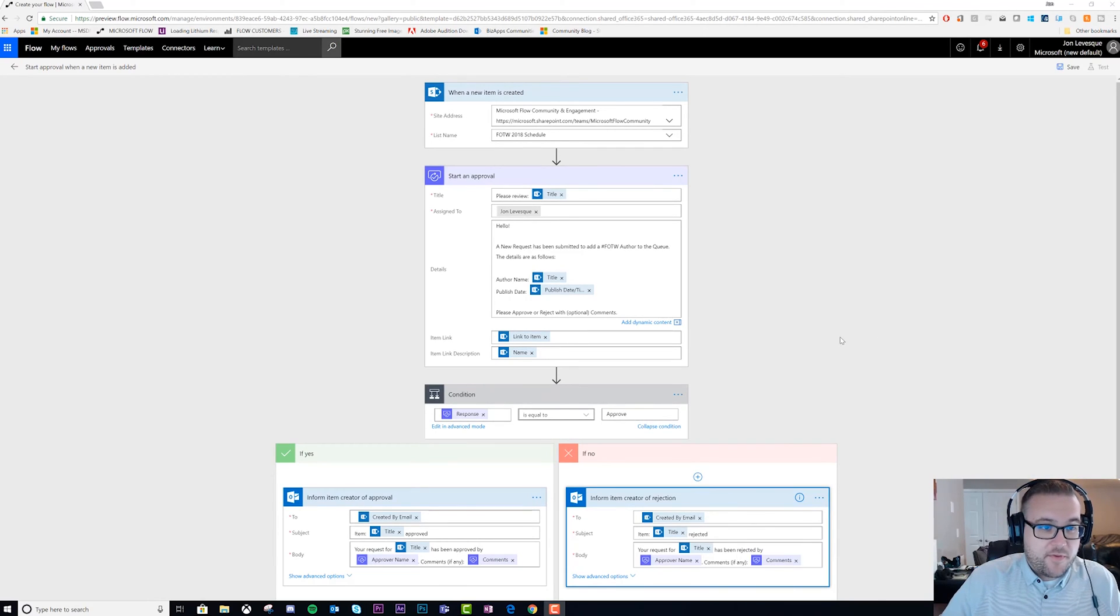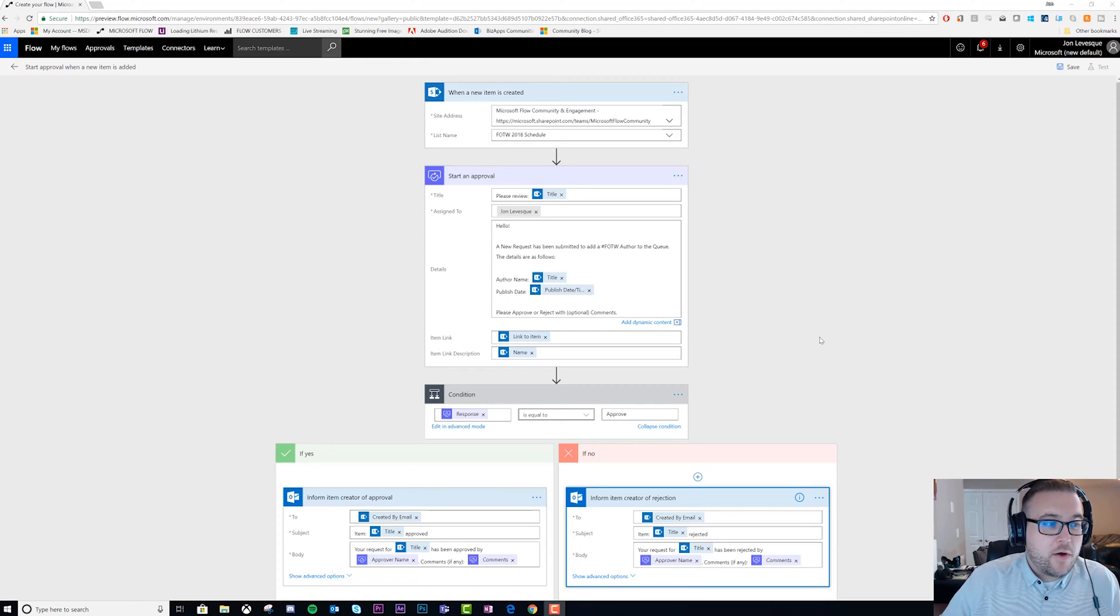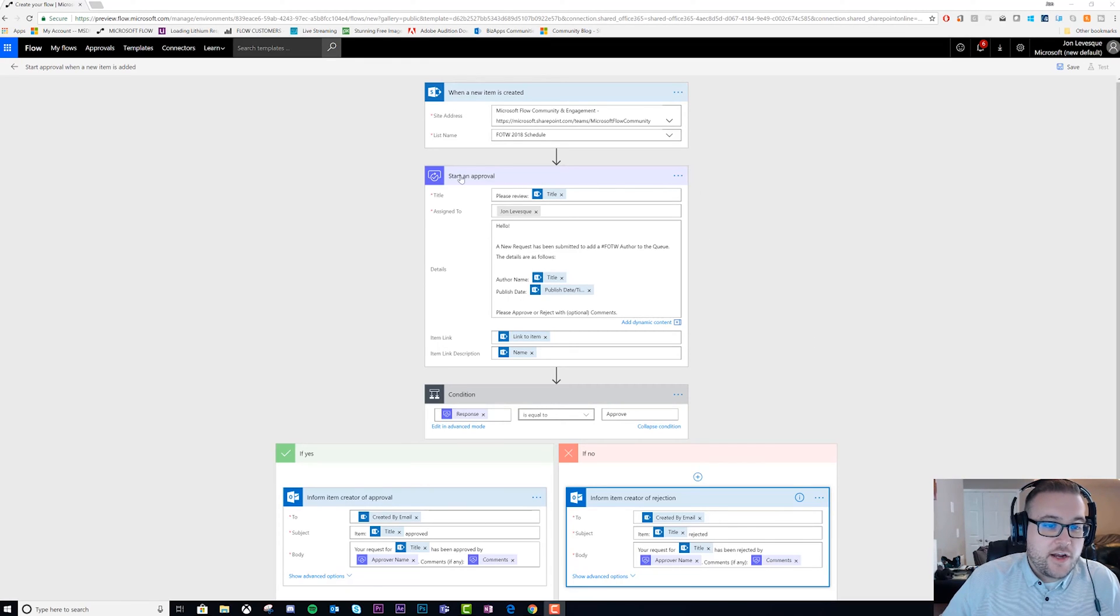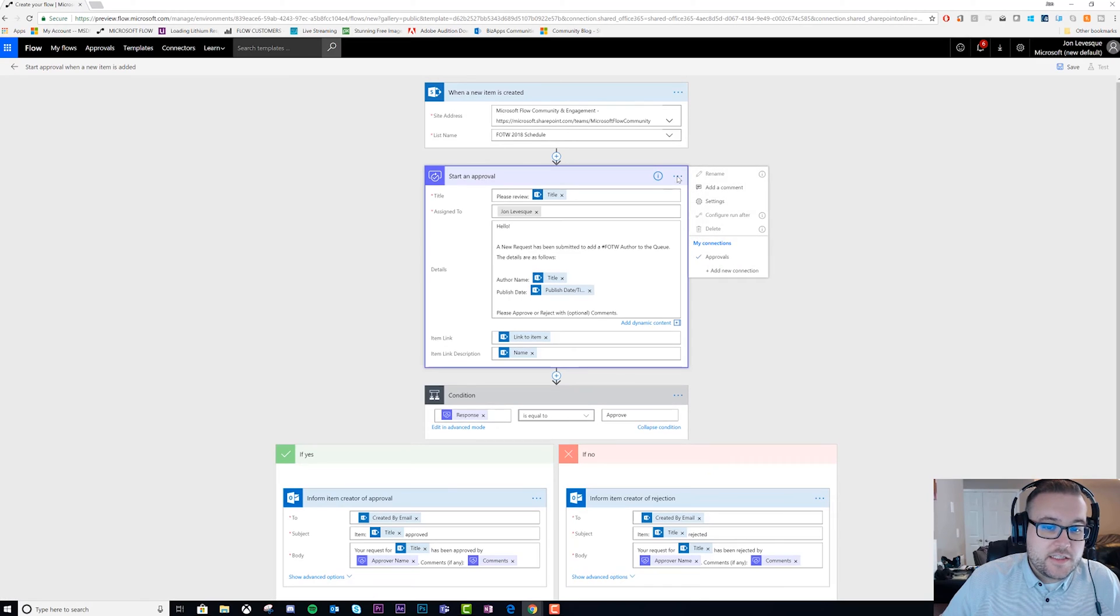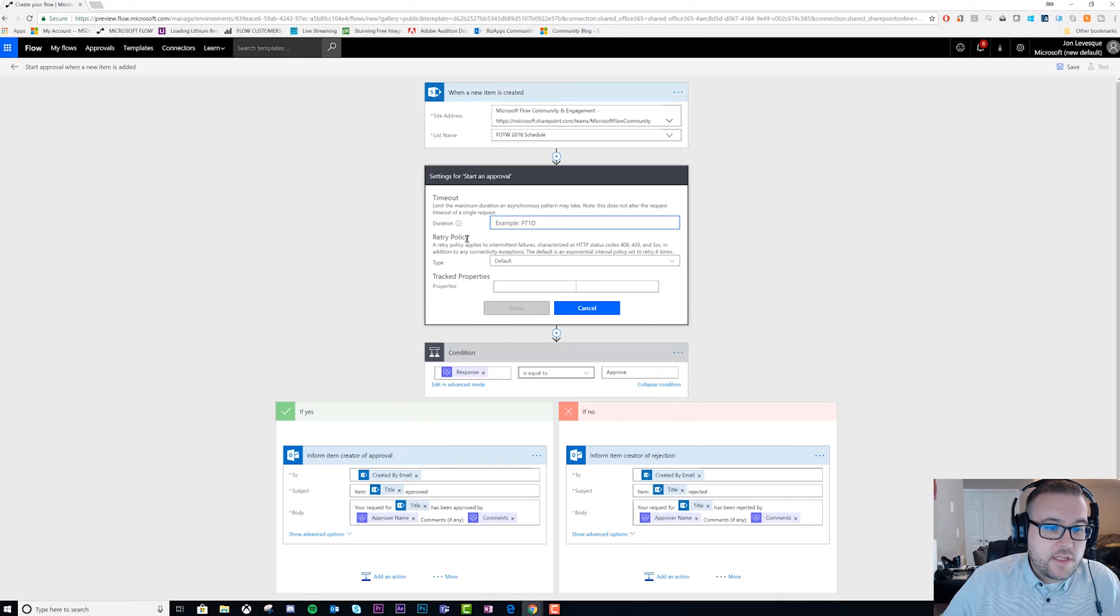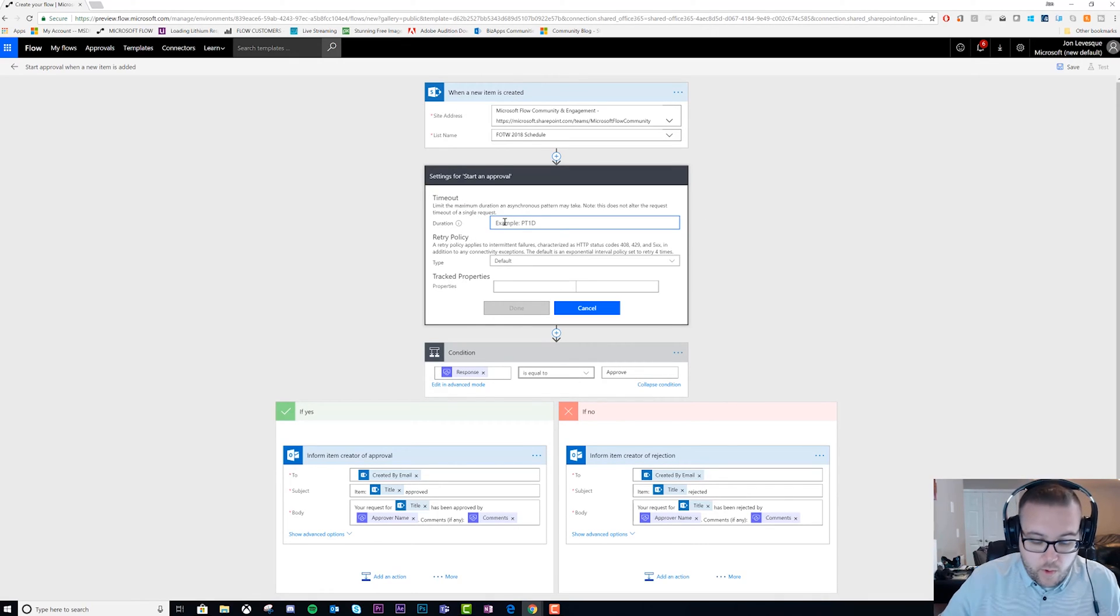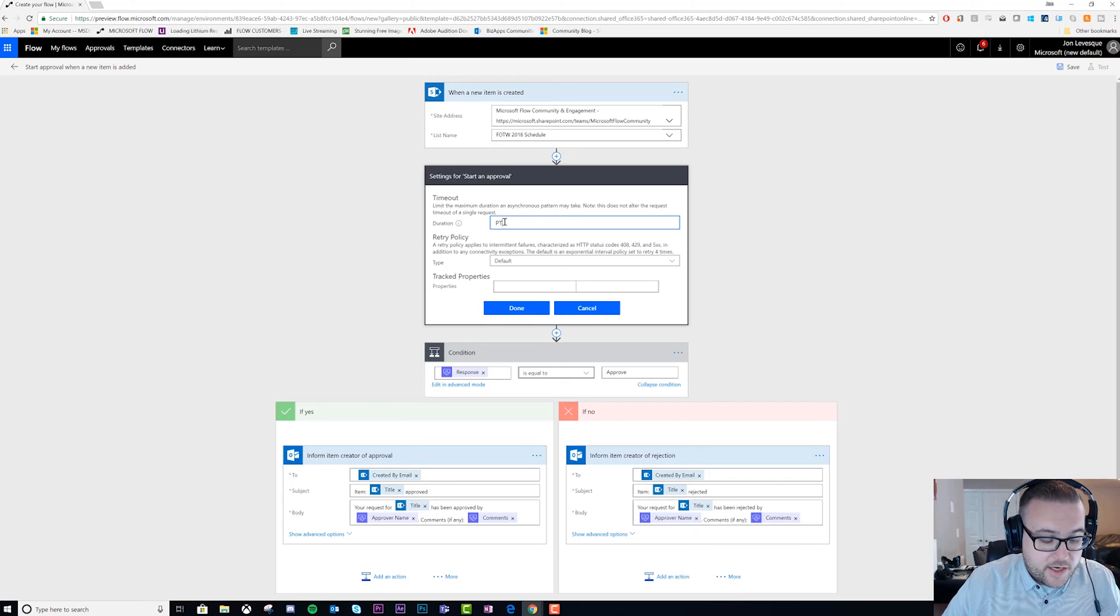First thing we're going to do is a timeout. On your approval step, click on your ellipses and then click on settings. You can see right here there's a timeout setting.